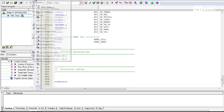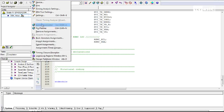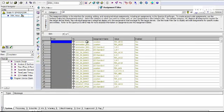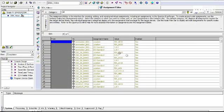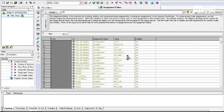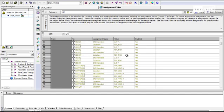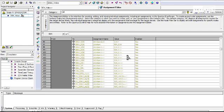Now I can open up our assignments editor window. And as you can see, all of our pins have been assigned to their respective locations.